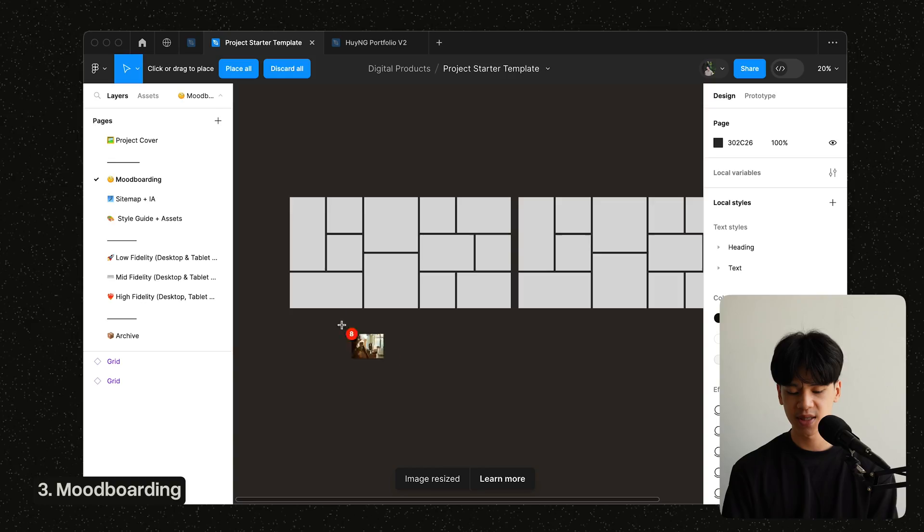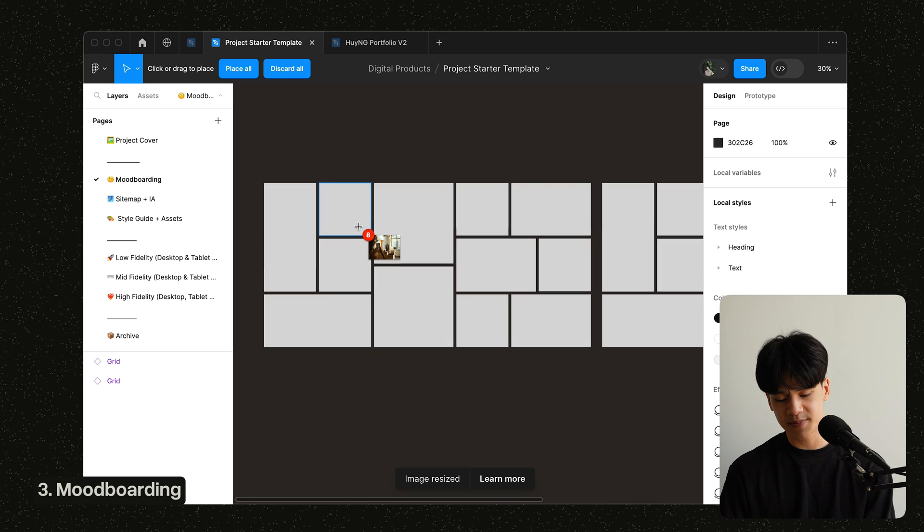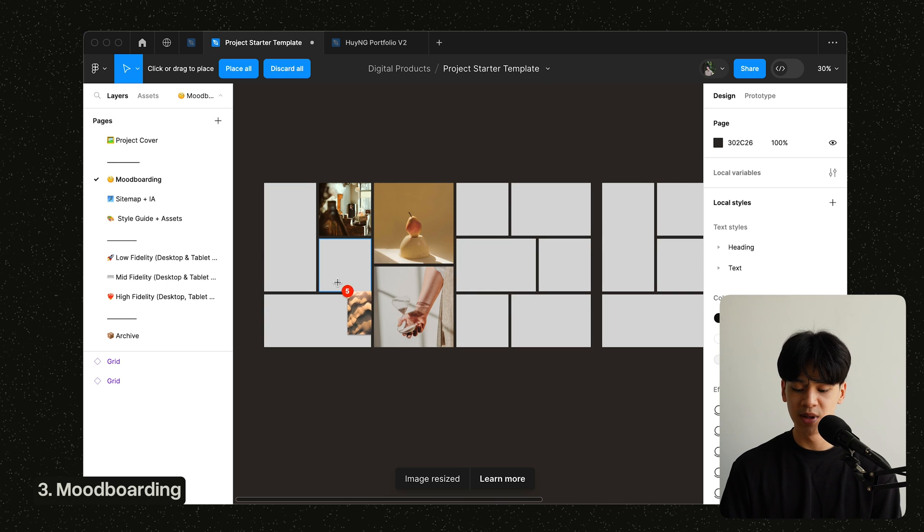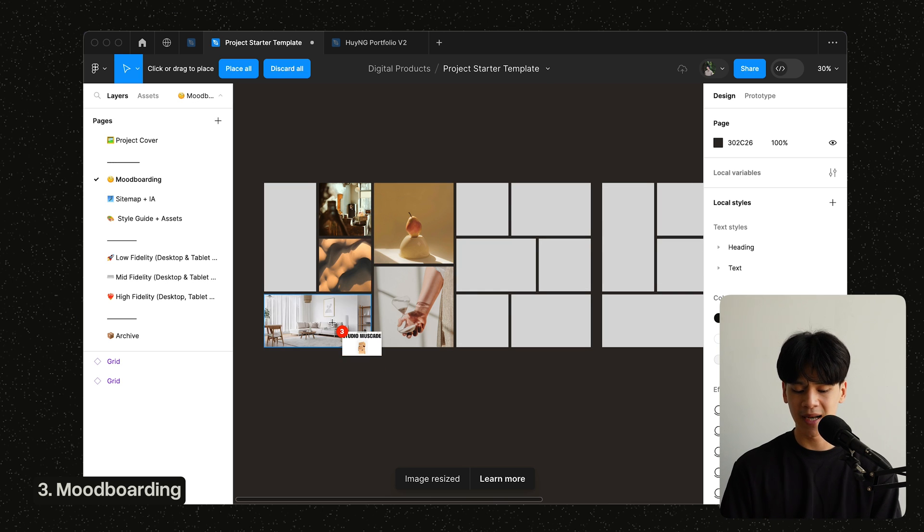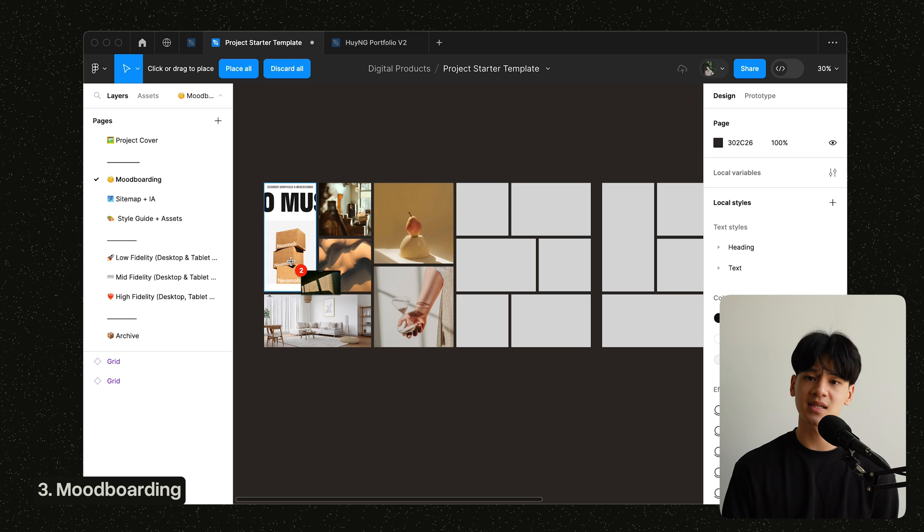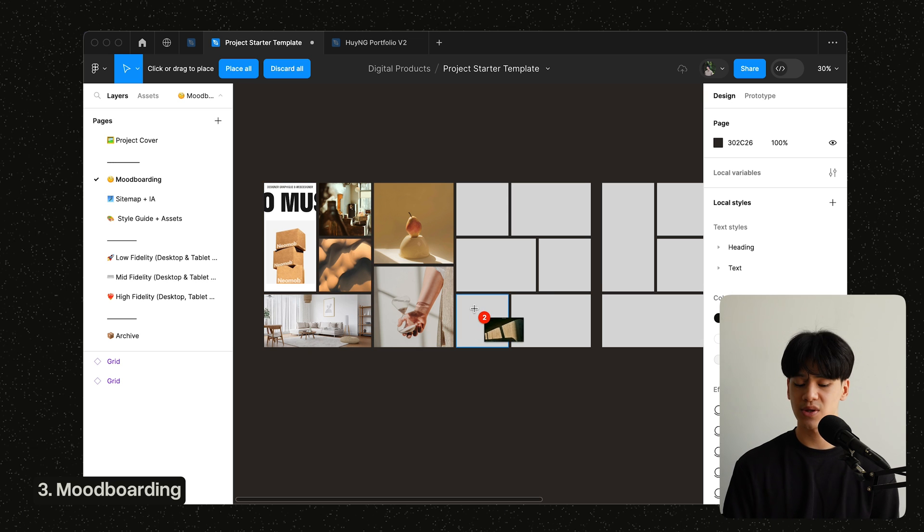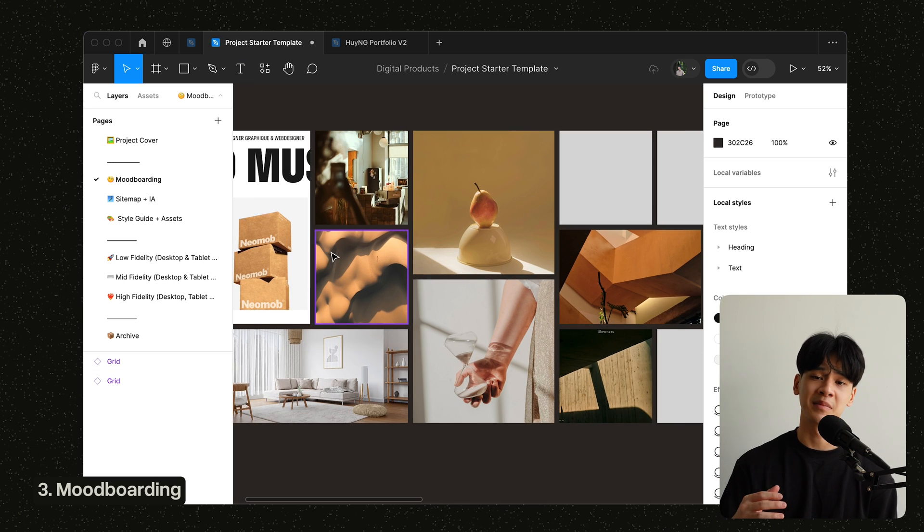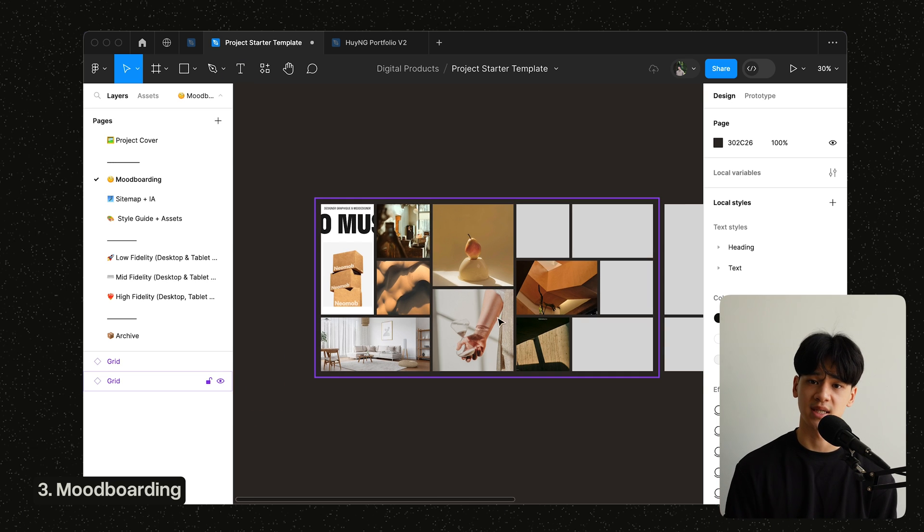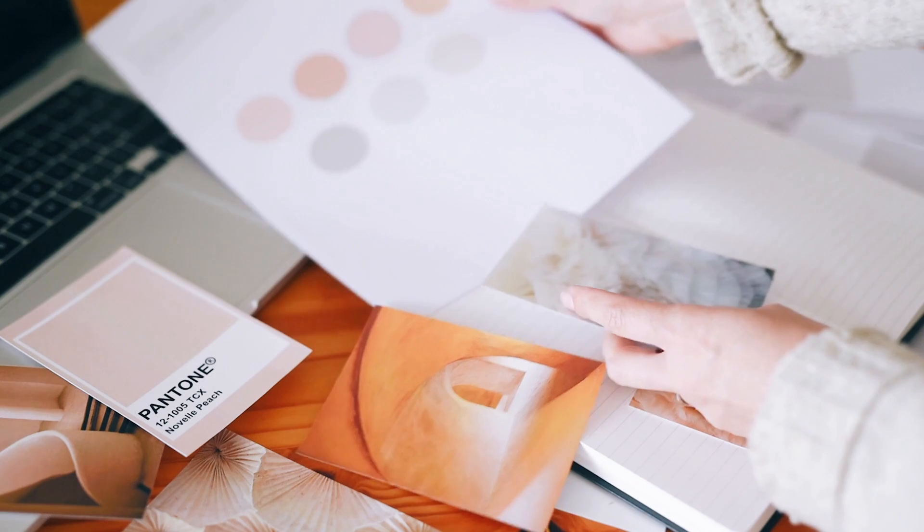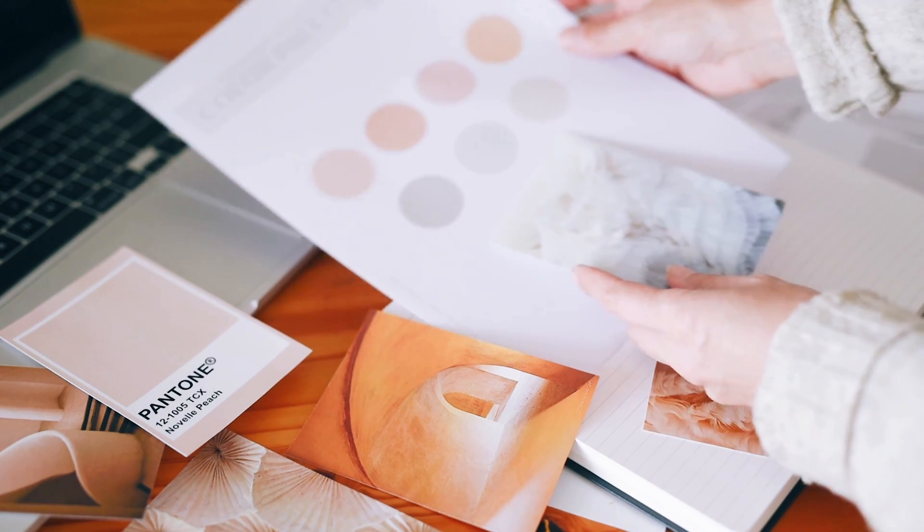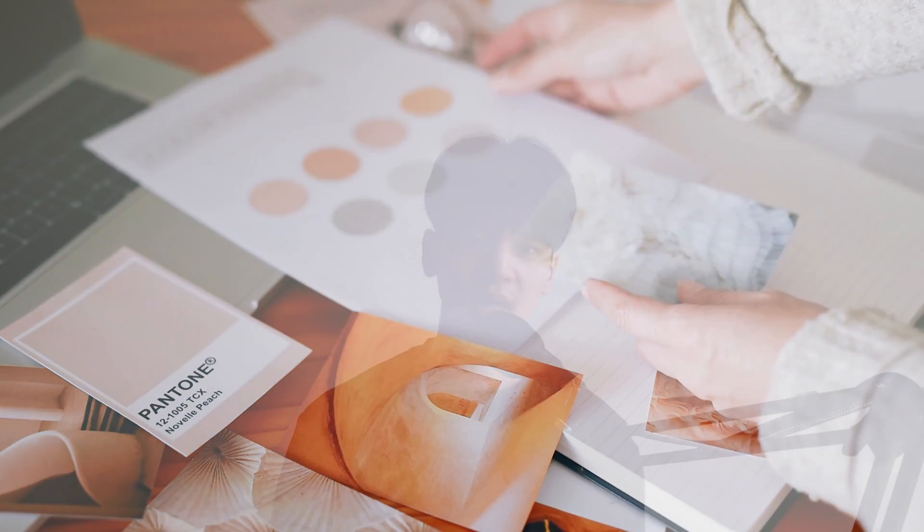And next up is the mood board page. Here you can bring inspiration and compile them all here in this kind of image gallery. And it can be websites, images, etc., or just about anything to capture the mood or the atmosphere of your project itself. And honestly, mood boarding is not entirely necessary, but I just like to do it frequently since it sets a really good visual direction of your project onwards and also maintains consistency throughout the project as well.